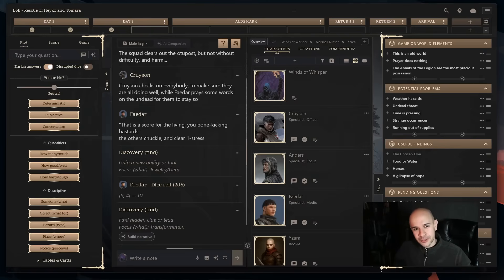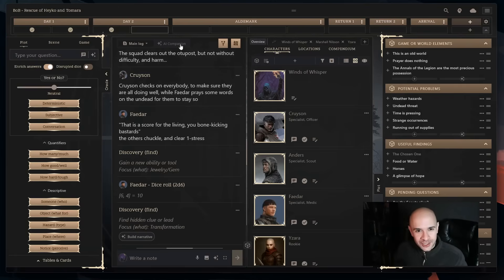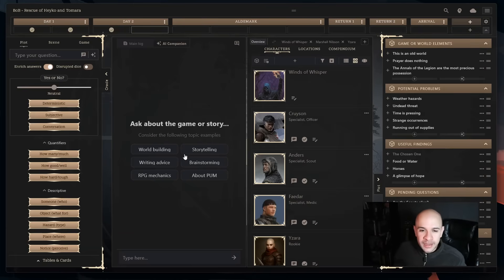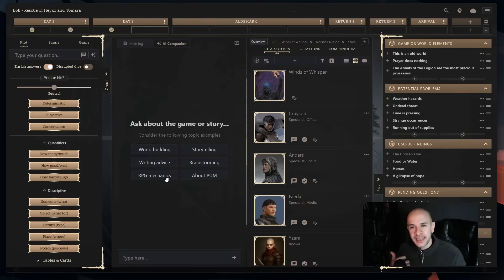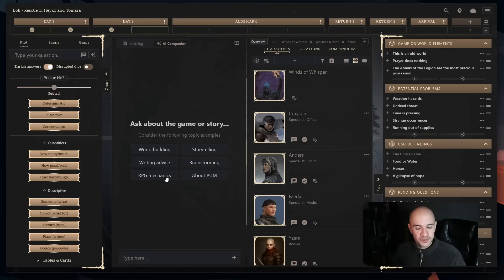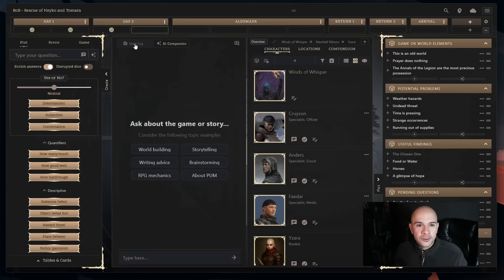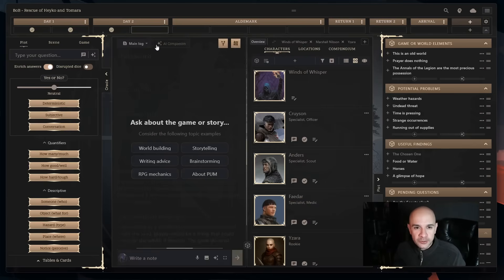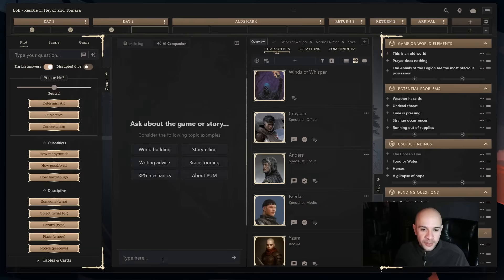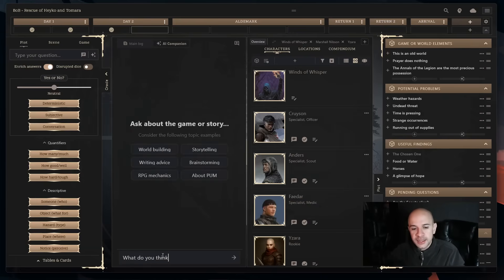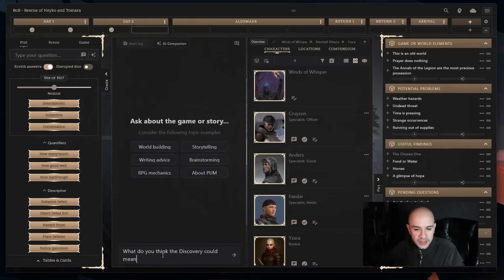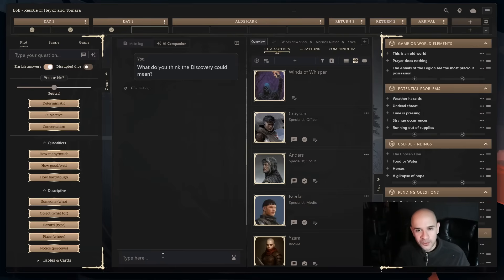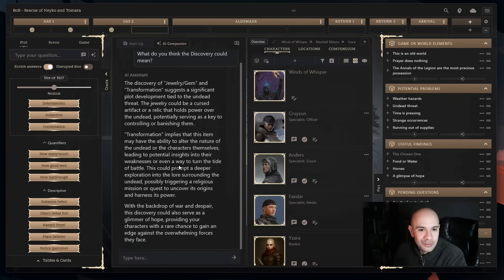So the first feature I would like to show you is the AI Companion. It is essentially a chat within Pom Companion where you can talk about anything related to your game from world building, from brainstorming or RPG mechanics like hey how do I calculate the defense of this character. Pom Companion will know what system you are playing, what has been going on in your game recently and also follow up with any topic you would like to discuss. To give an example, I just recently rolled the discovery oracle over there. What do you think the discovery could mean? And this is a good example to show you that the AI Companion feature is aware of the story.